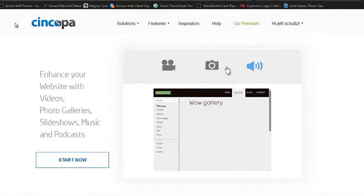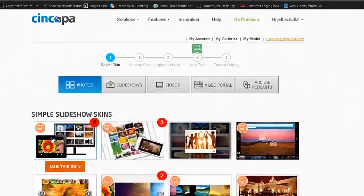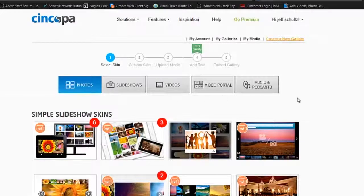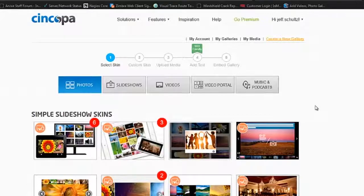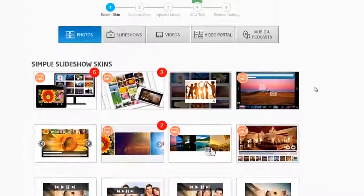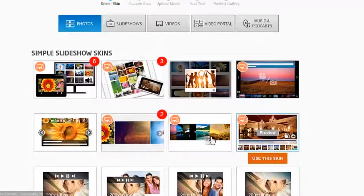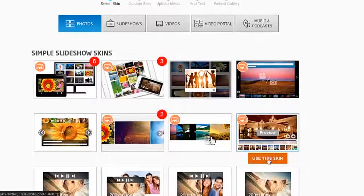Now they have a whole bunch of different types of galleries you can use. I'm going to go for simplicity. I'm just going to go with this one here. I like the thumbnails down below. I'm going to choose 'Use this skin.'